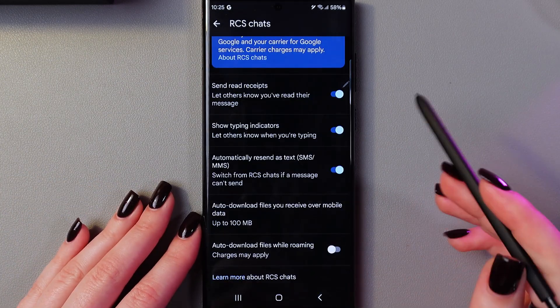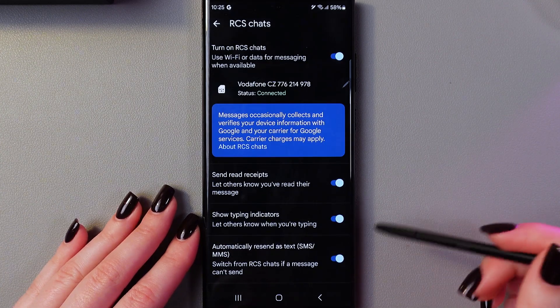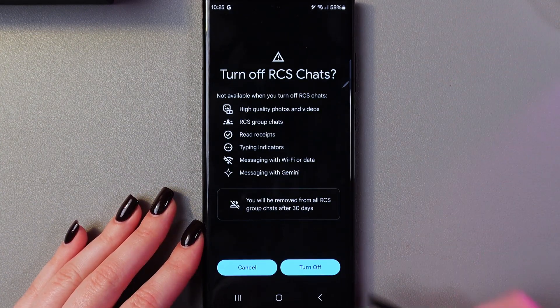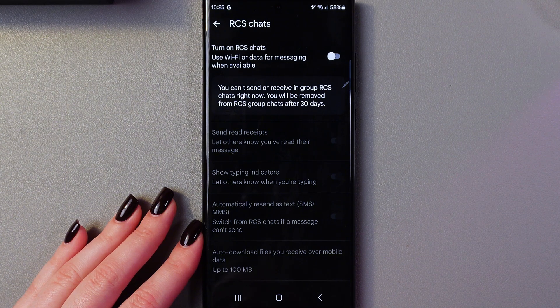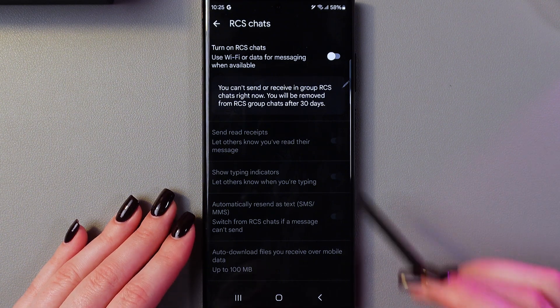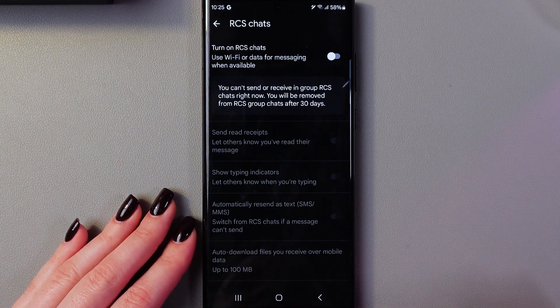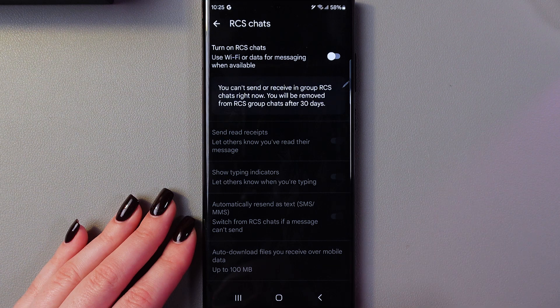If you want to disable this feature, you just need to go back to this section, tap on the switcher, and confirm by tapping Turn Off. As you can see, you will be removed from RCS group chats after 30 days.